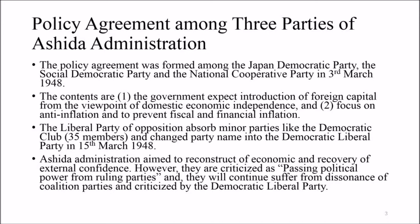The opposition party absorbed minor parties like the Democratic Club and changed its name to the Democratic Liberal Party on 15th March 1948. The Ashida administration aimed to reconstruct the economy and recover external confidence. However, they were criticized for passing political power among ruling parties, suffering from dissonance within the coalition, and being criticized by the Democratic Liberal Party.